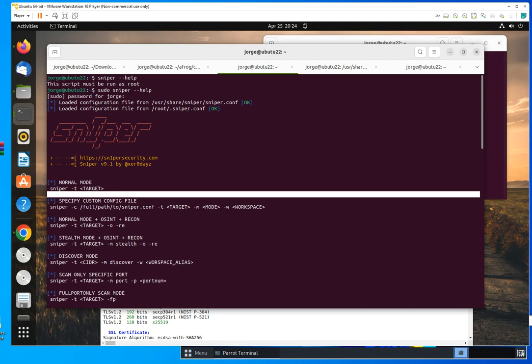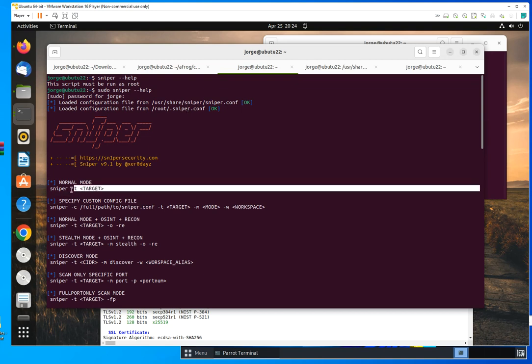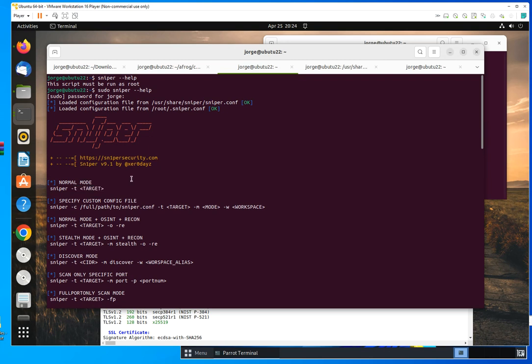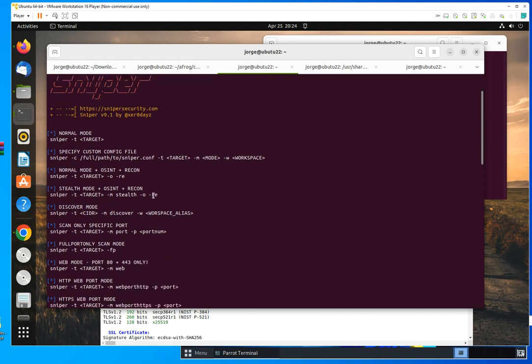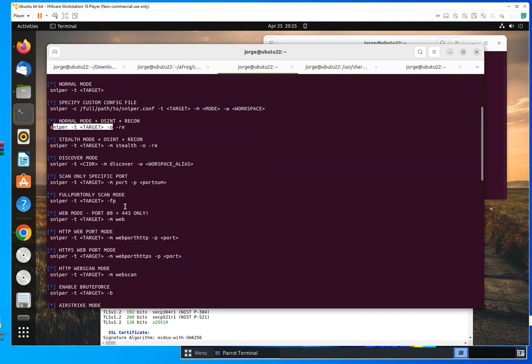If you run it on normal mode, it's as simple as just typing the command minus T, which is for your target. And then you enter the domain name. You're going to have more options, especially if you want to do open source intelligence, recon, you can use these options right here. You have the option to run it in a stealth mode.